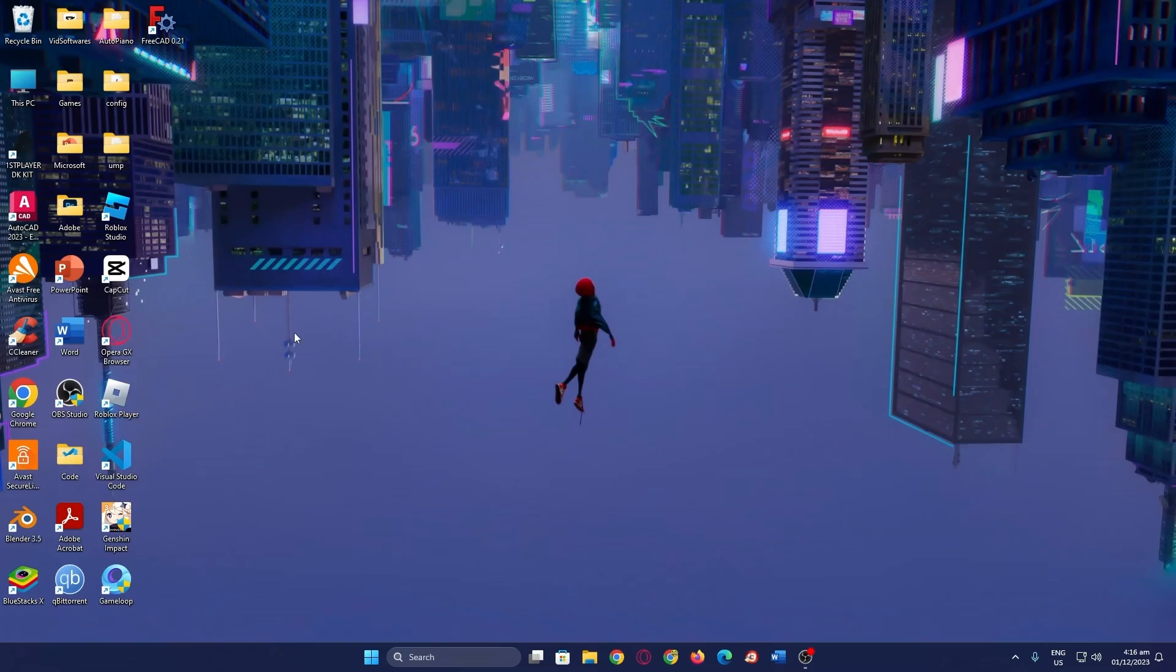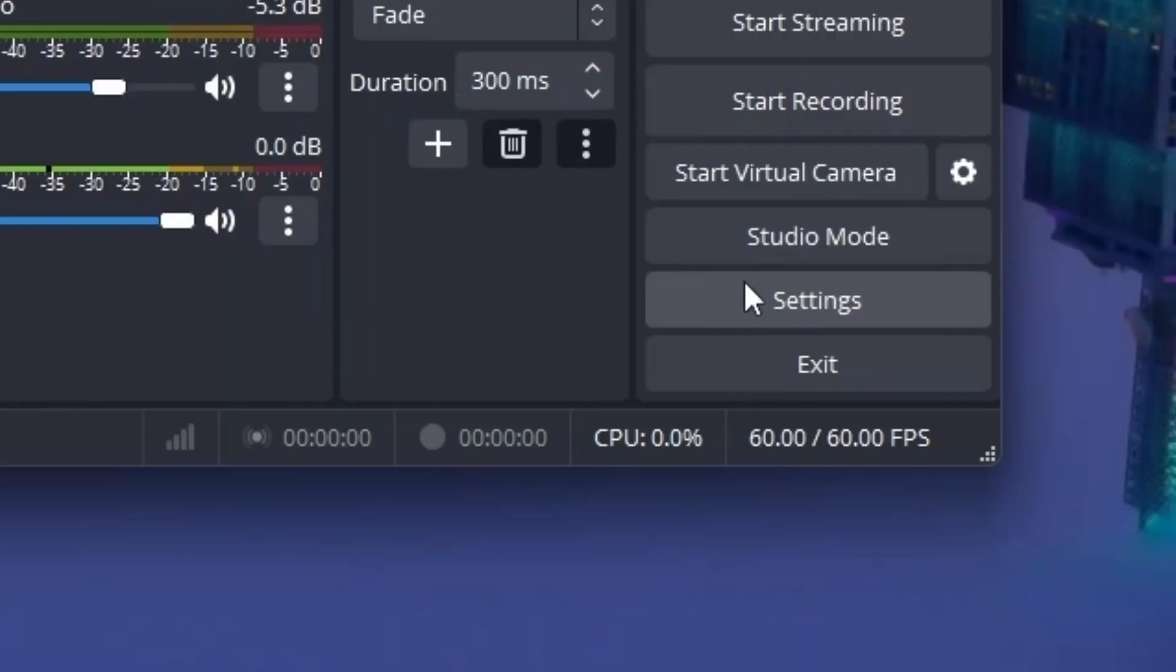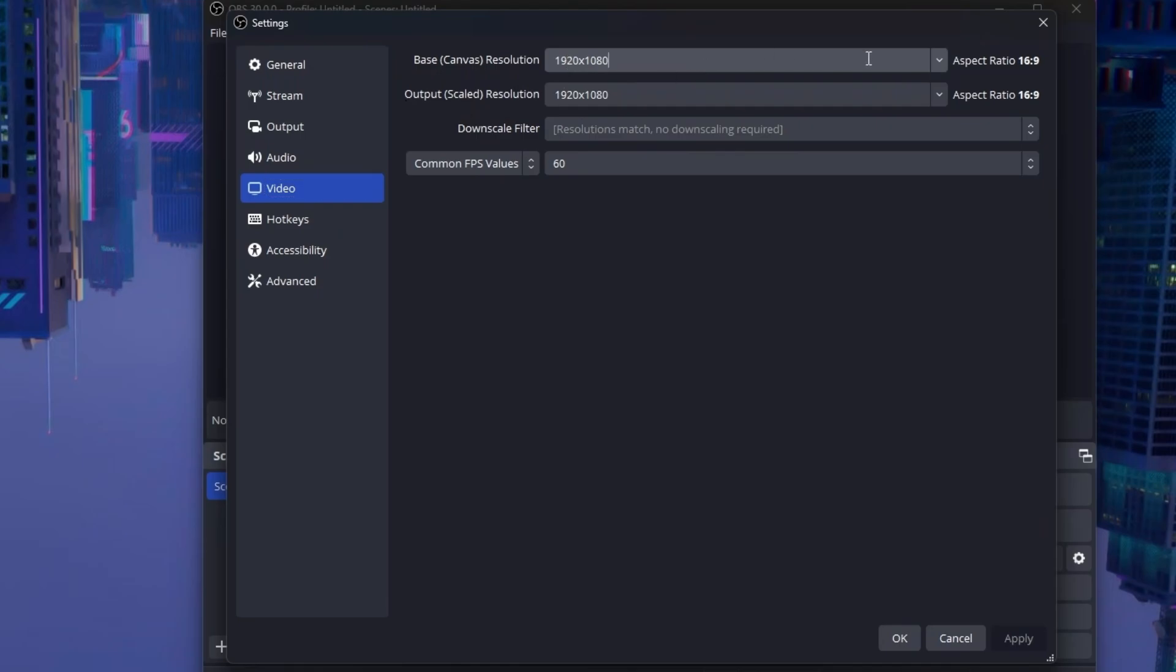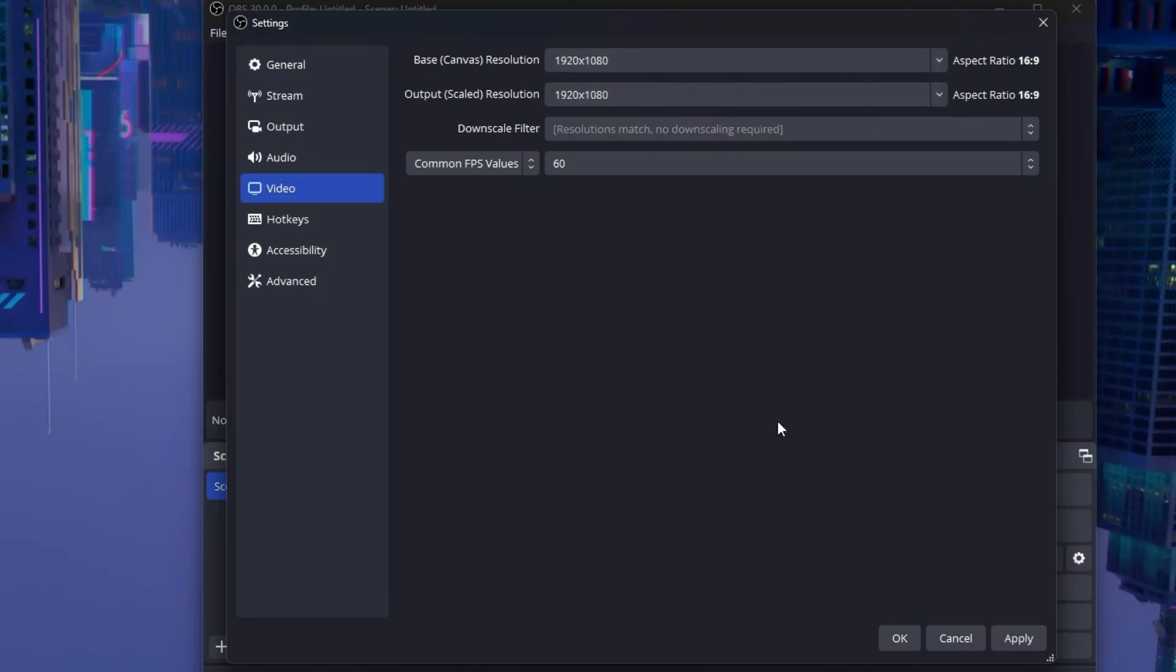The next step is go to OBS settings. First thing you want to do is obviously open OBS as an administrator, like I said, and then you want to go to settings. Go to the video tab, and in this tab, you want to set base resolution and output resolution to 1080p or 720p. If you're experiencing performance issues at 1080p, set it to 720p. If you're still experiencing performance issues at 720p, set it to a lower resolution like 480p.